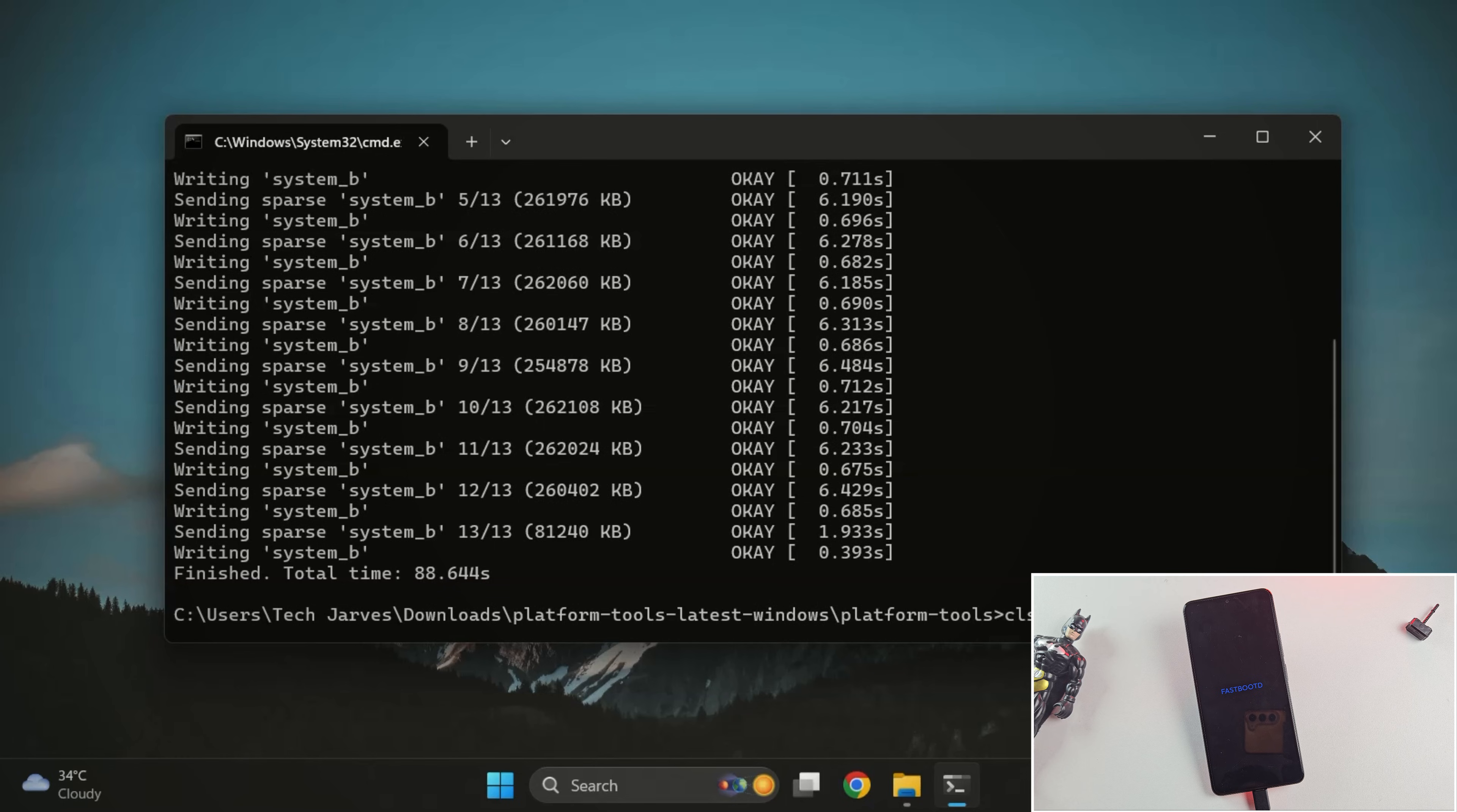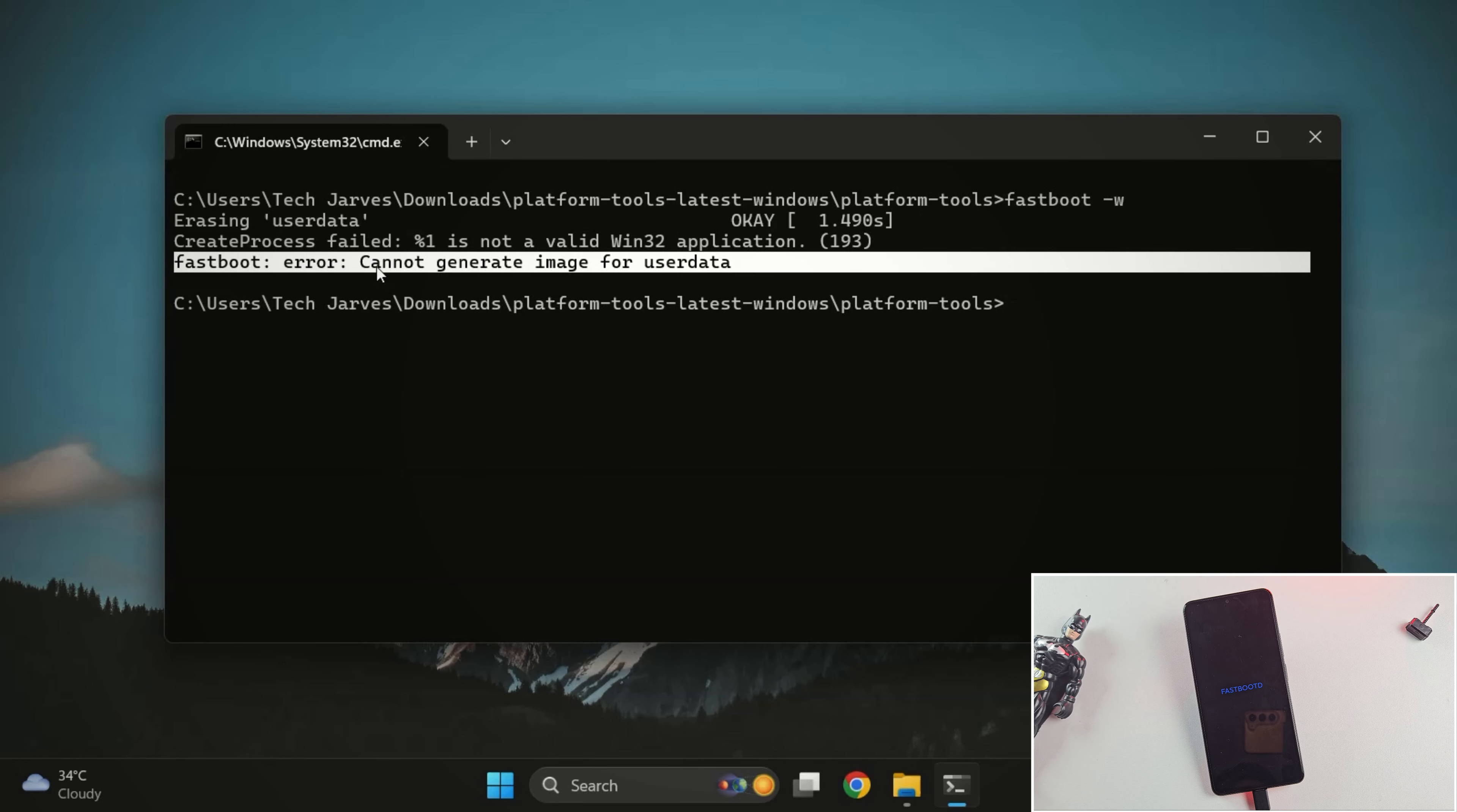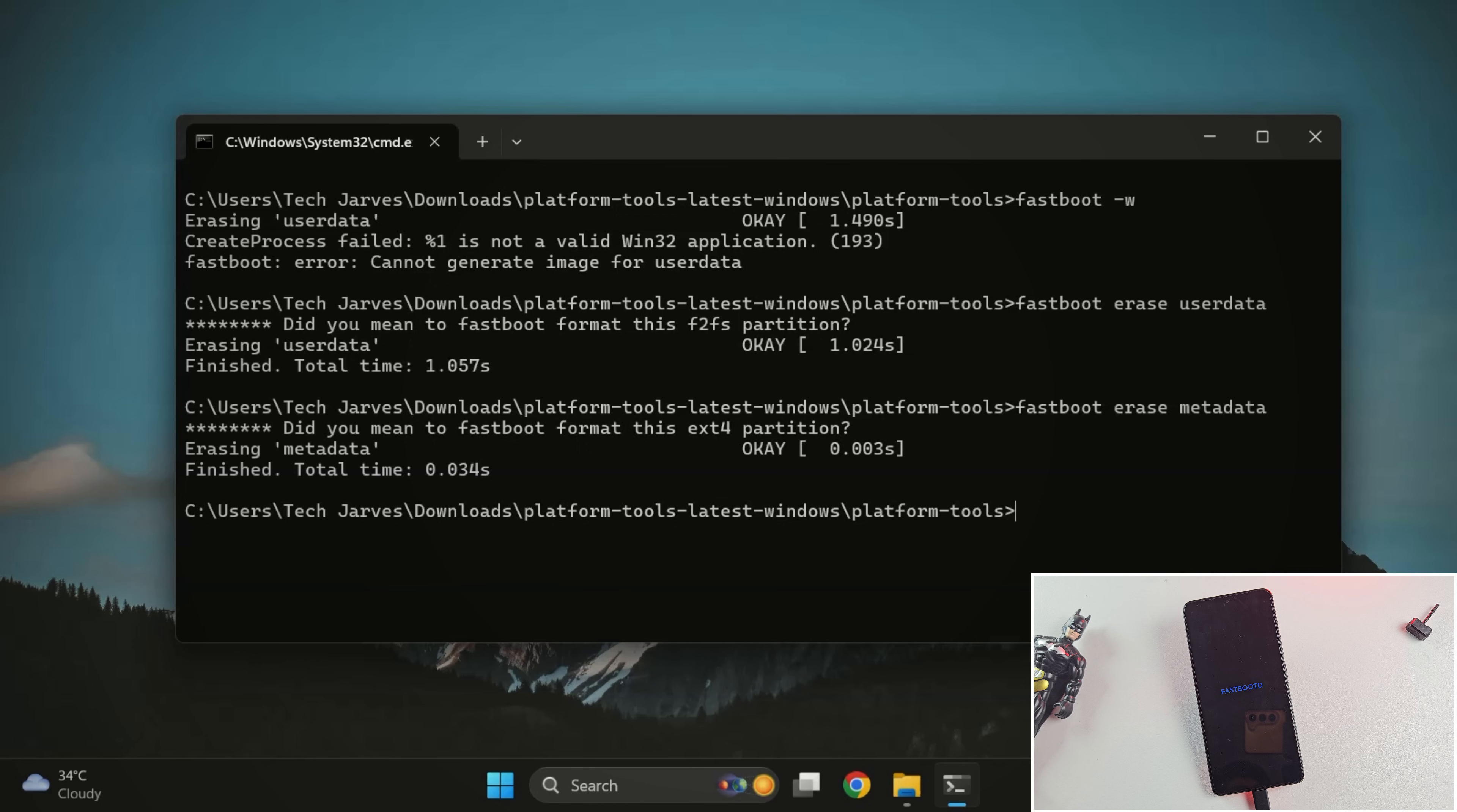The next step is to run this command, fastboot dash W. Now in my case, this command gave me an error. If the same happens to you, don't worry. Instead, just run these two commands one after the other. Fastboot erase user data and fastboot erase metadata. This basically does the same thing. It wipes the data and prepares your phone for a clean boot into LineageOS.